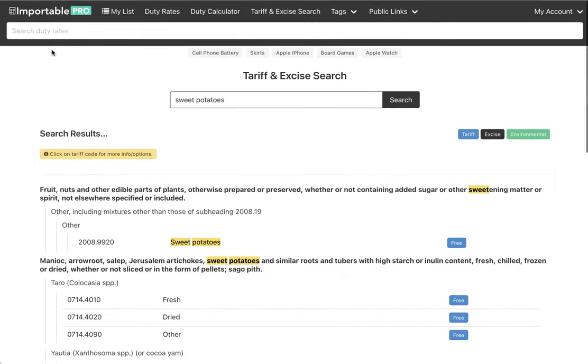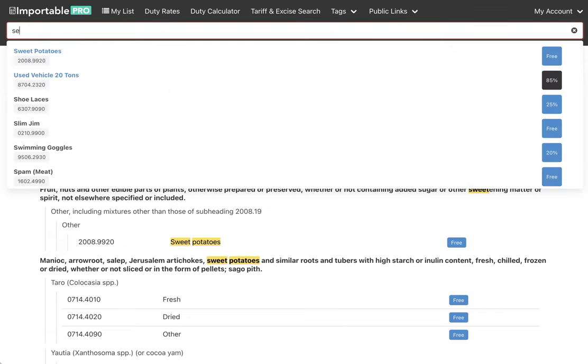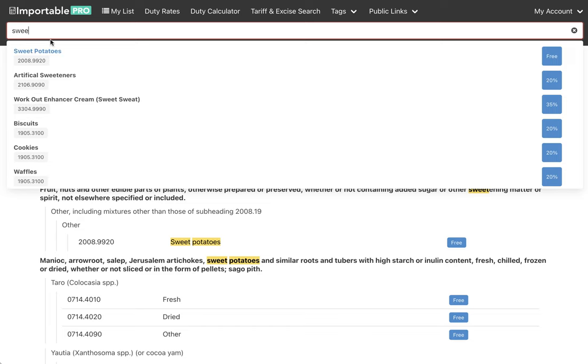And now I can easily search that when I'm ready, right from here, sweet potatoes. And you see it in blue. So these are tags.